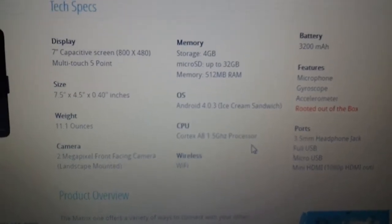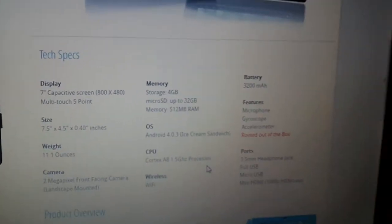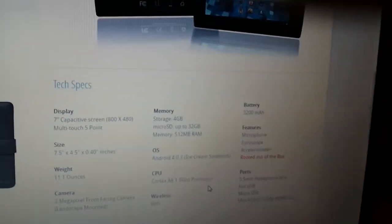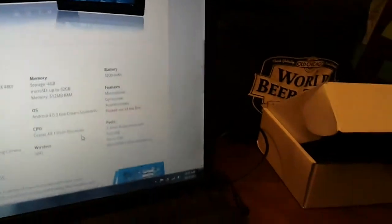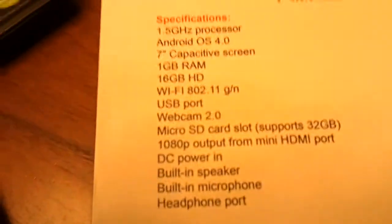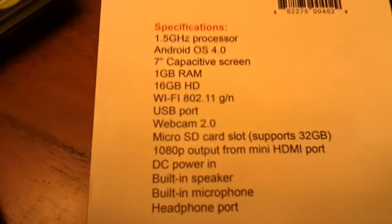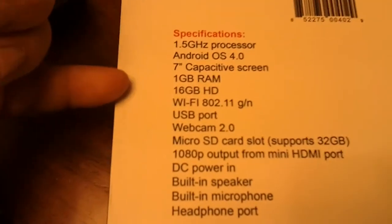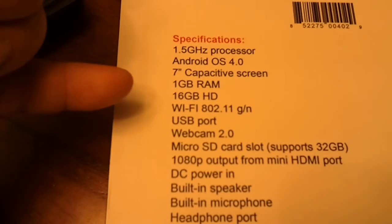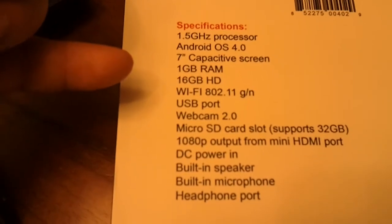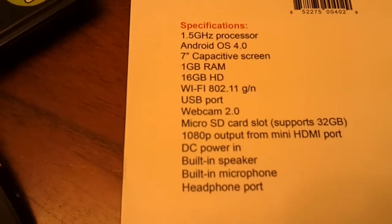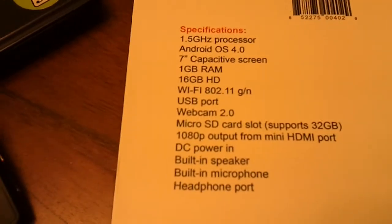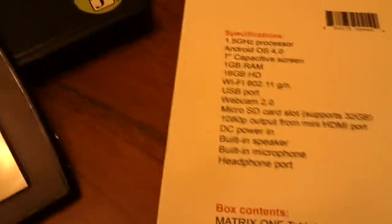When it came in the mail yesterday, however, it is 16 gigs and 1 gig of RAM which is pretty baller. The unit itself has a matte style finish on the screen.